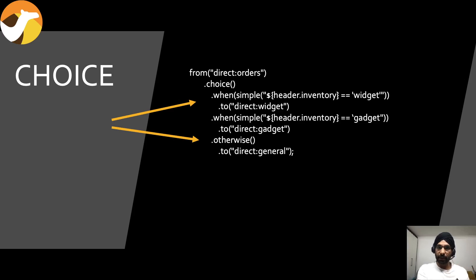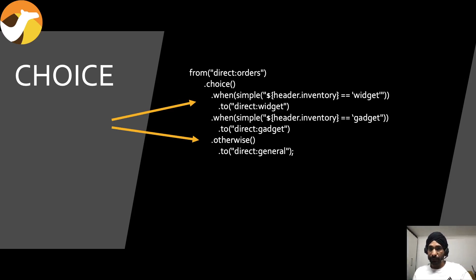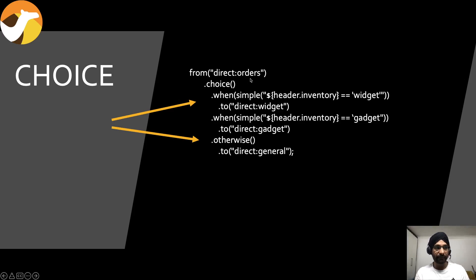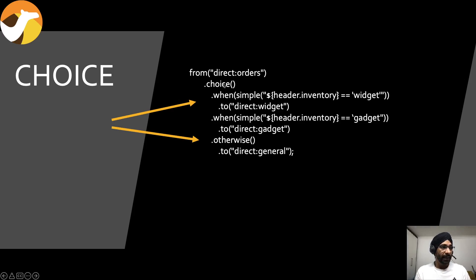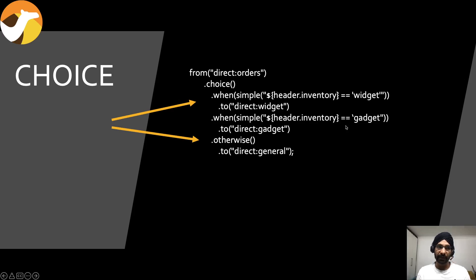I'm going to show you how you can build using simple. So what we're going to do is take the thing which I'm showing you on the screen. Let's try to understand real quick. What we are saying is I have a route called orders. In orders I'm putting a choice and then I'm saying if I see a property or header called inventory and if it's equal to widget I'd like to choose this route. If I see gadget I'd like to choose this route, otherwise I'm just going to send it to general.